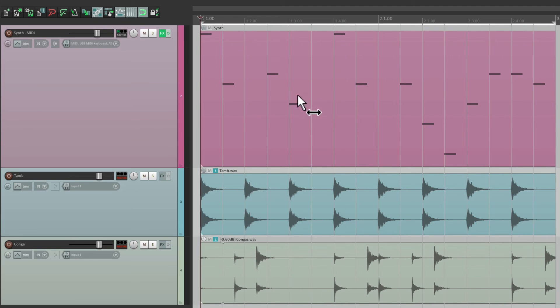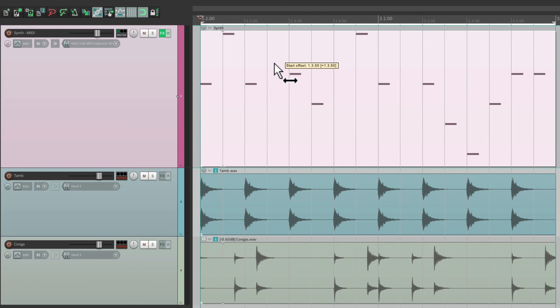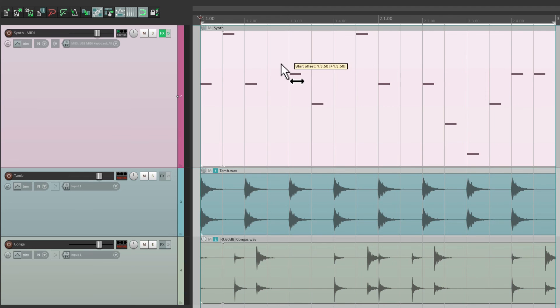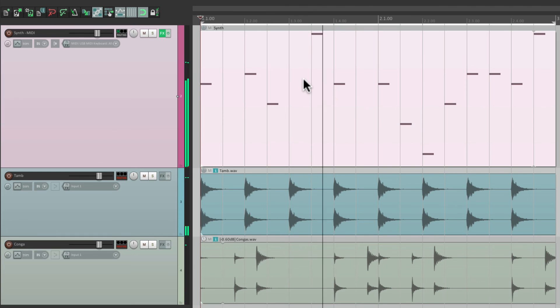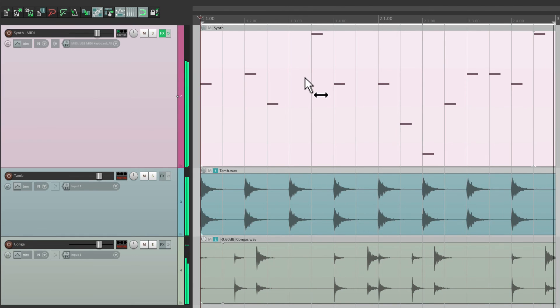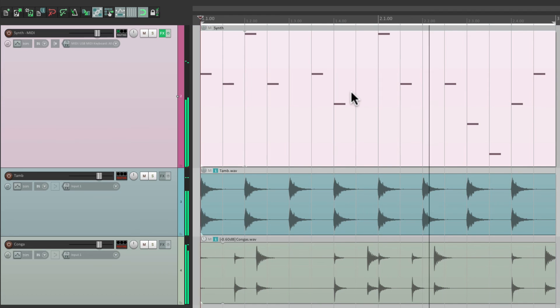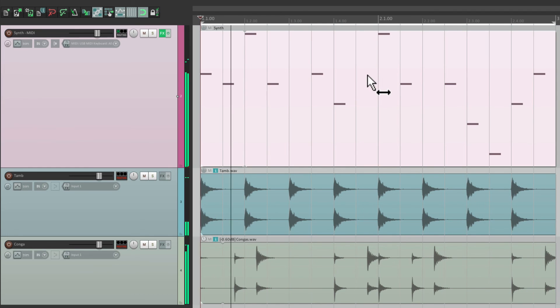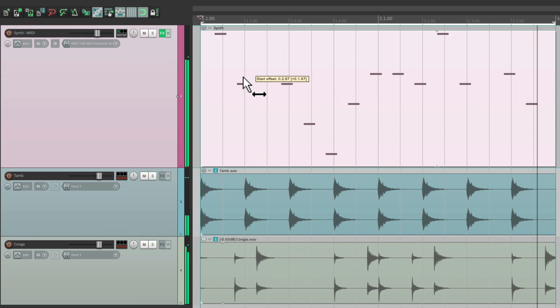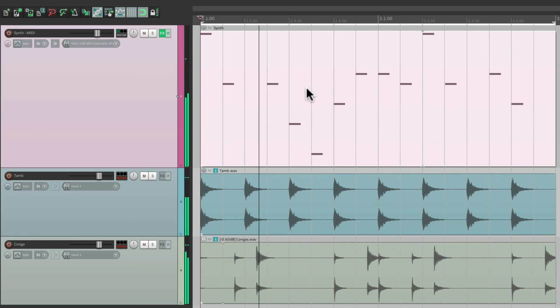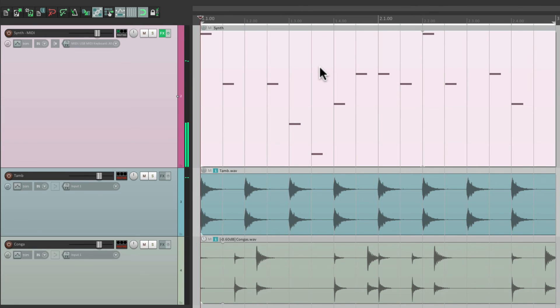So let's shift it by eighth notes. Hold down the modifier, and we could shift the MIDI the same way we shifted the audio - make it later or earlier. It just opens up different possibilities with loops.